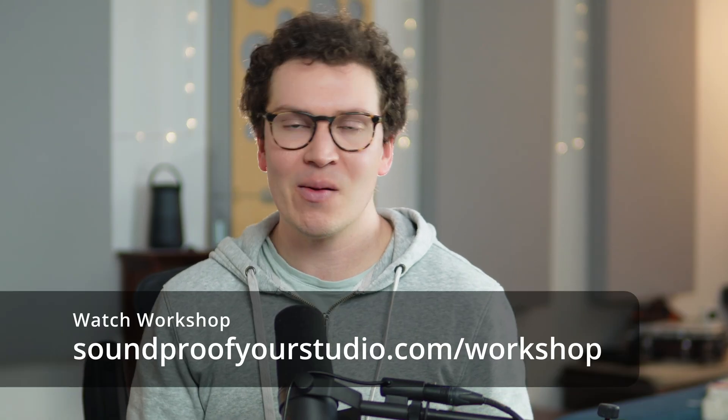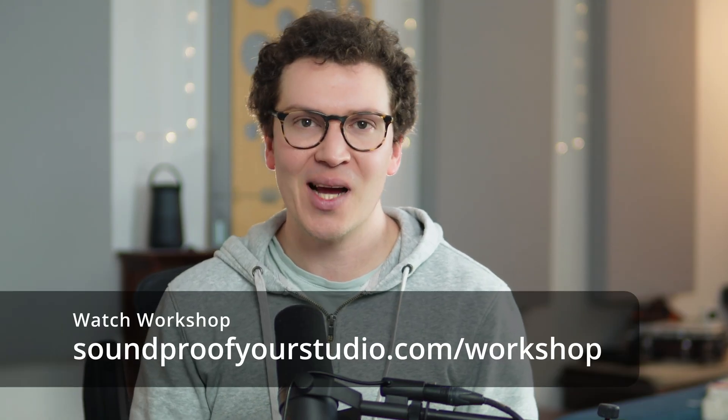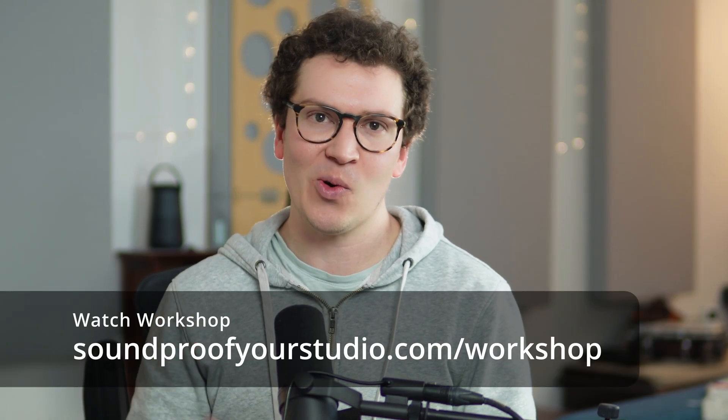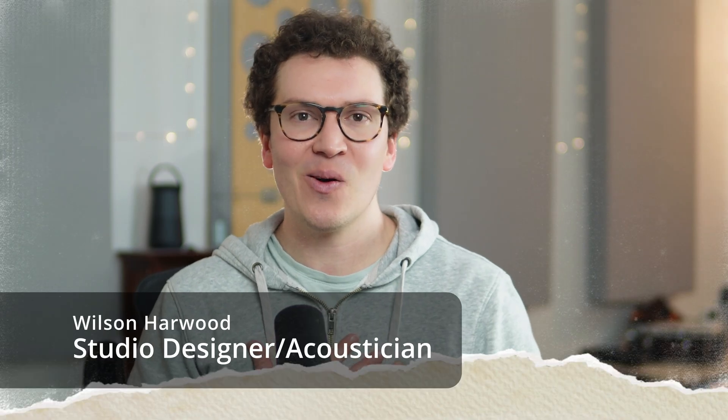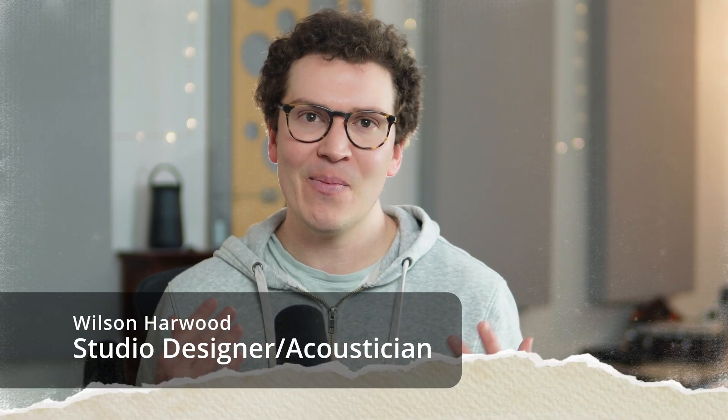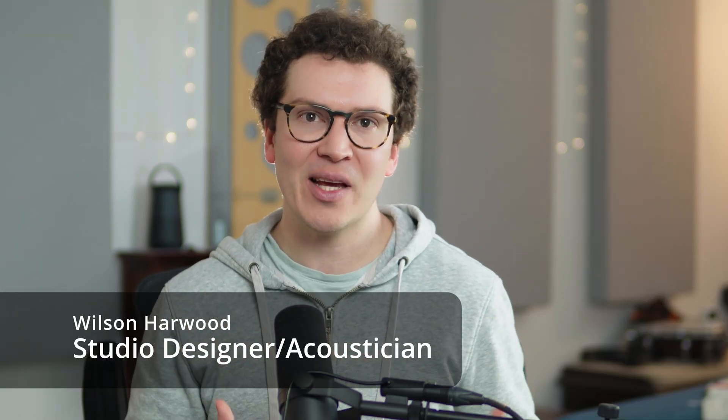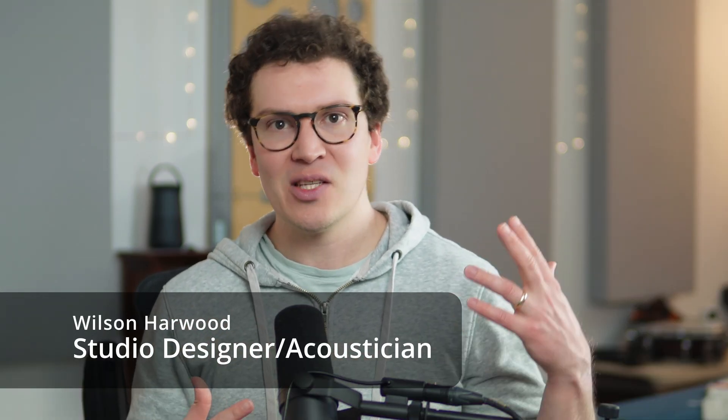For those of you who might not be ready for that, I still have that free soundproofing workshop - it is 45 minutes of in-depth teaching. Just go to soundproofyourstudio.com/workshop. Again, my name is Wilson Harwood. I am a soundproofing expert, a studio designer and acoustician based in Nashville, Tennessee, and I look forward to teaching you more about soundproofing and room acoustics next week. Thanks so much for watching.